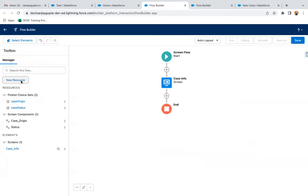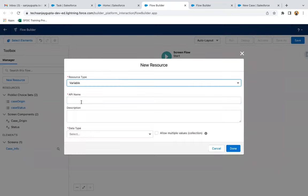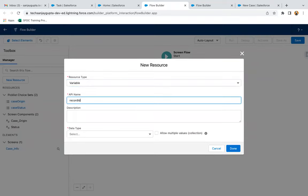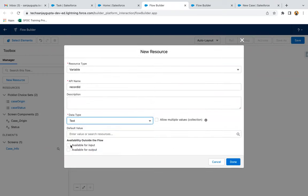Now I need to create one resource as a variable and the API name will be Record ID. I will be placing this flow on the account record page, so from the account record page the account ID will be available on this Record ID. For that purpose, you need to enable the checkbox 'Available for Input' so this variable can receive input from outside the flow.